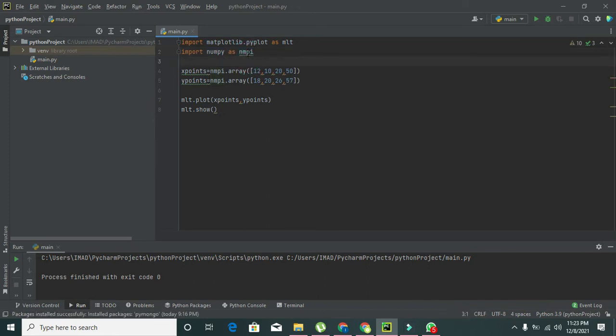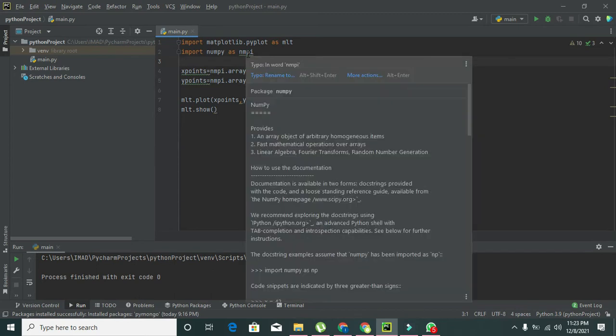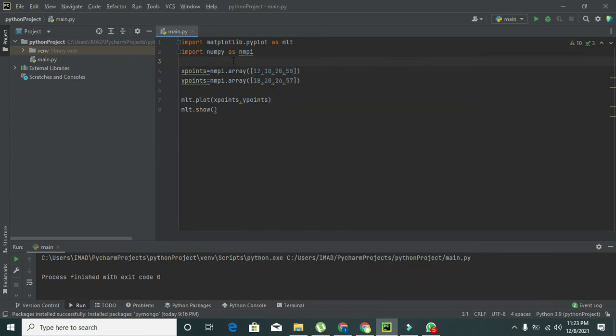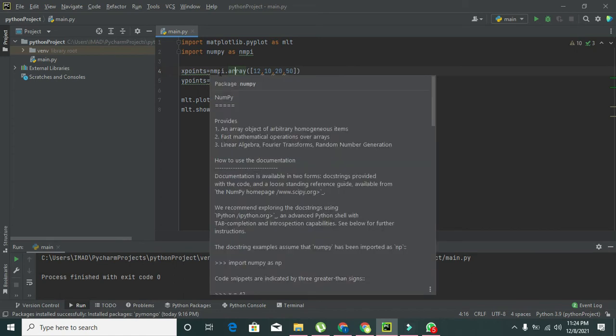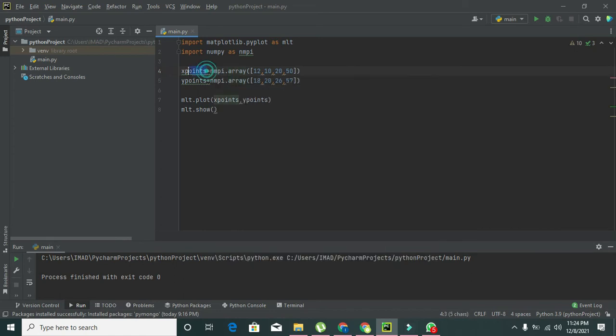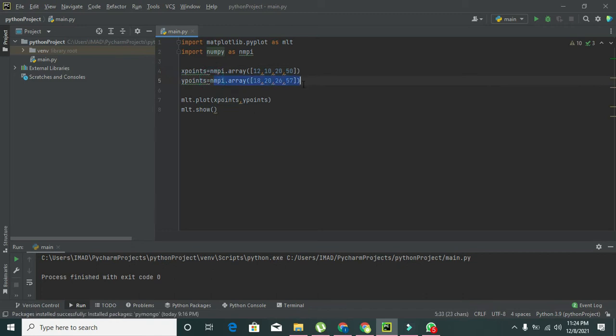Now we have declared two variables, x_points and y_points. np.array simply creates one numpy array for us and then stores all the points in x_points, and np.array stores all the points in y_points variable.